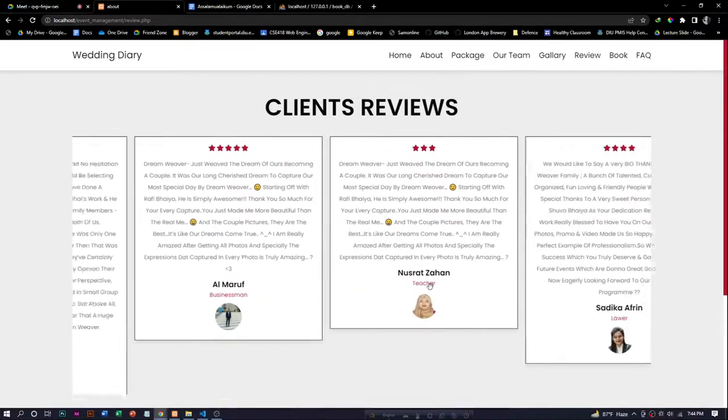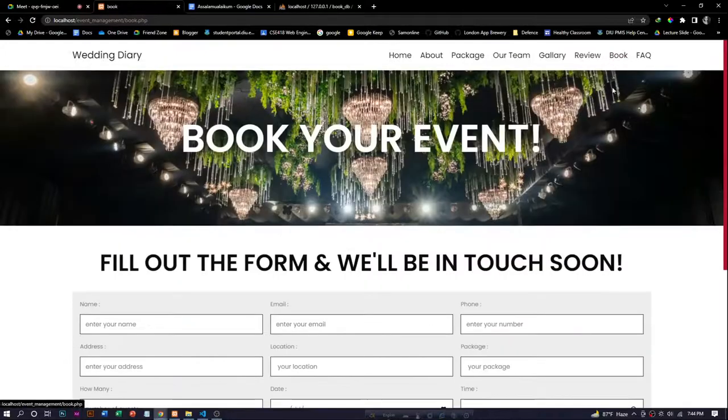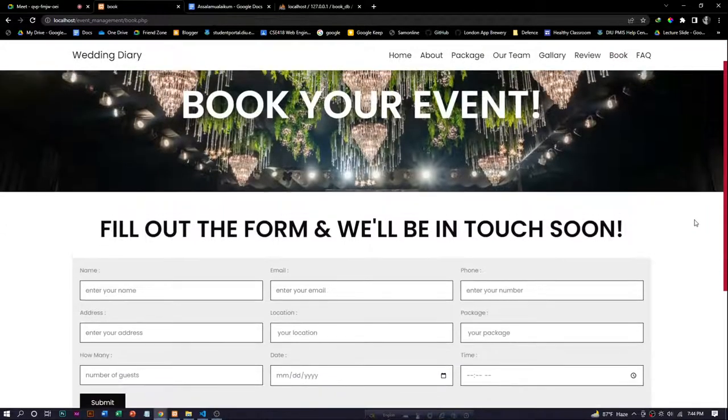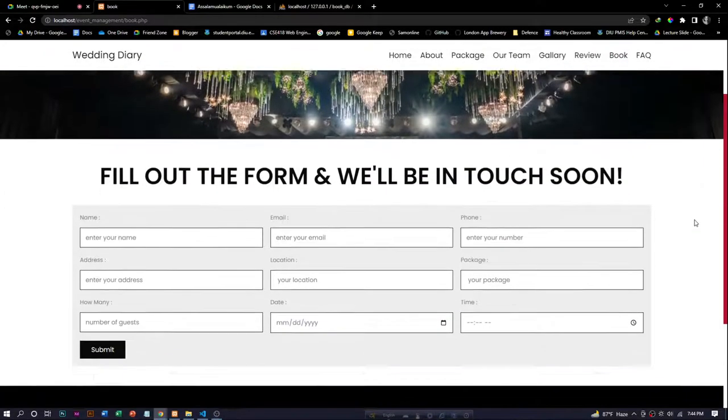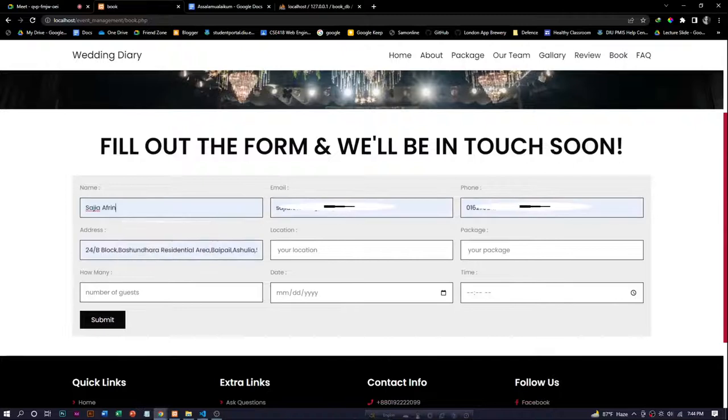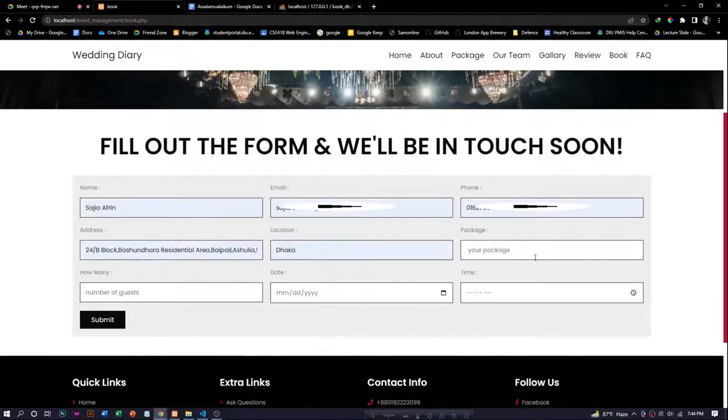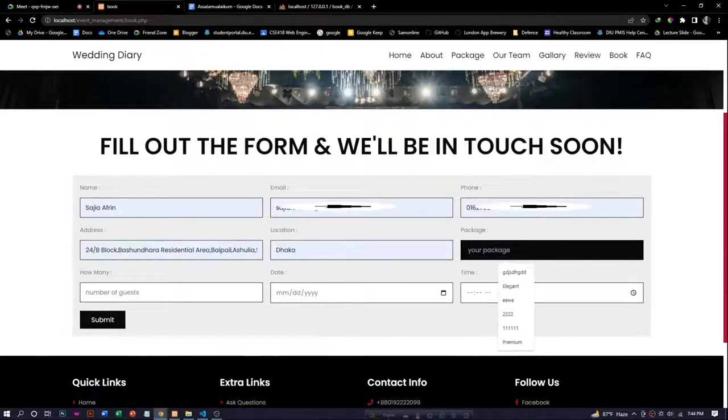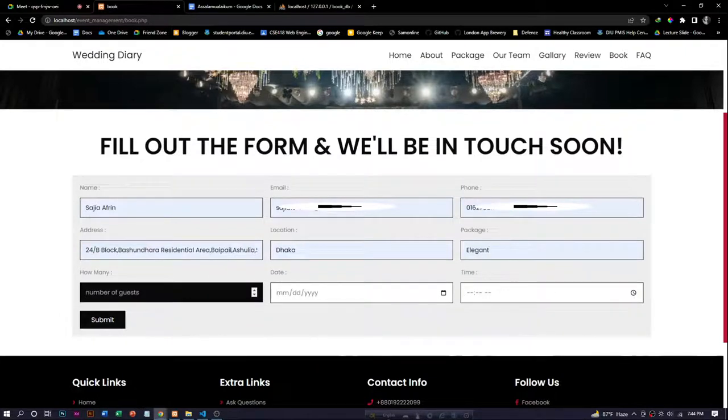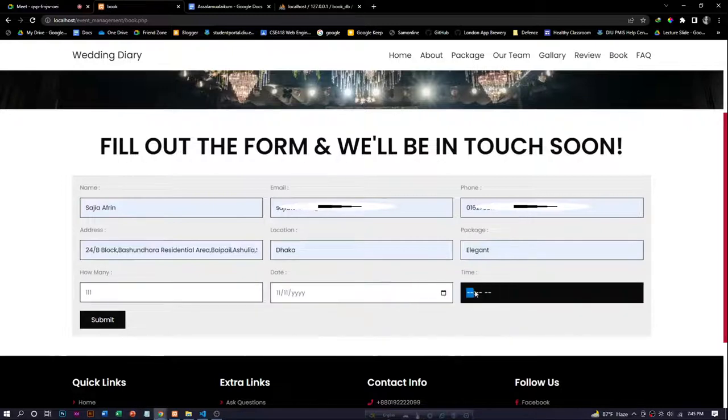Another one is the book section. Here, users can fill the form and they will be able to book their packages. Users have to enter their name, email, phone number, and every essential information, and then they can book their packages.